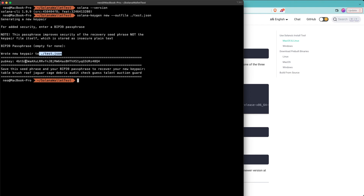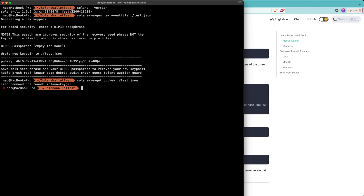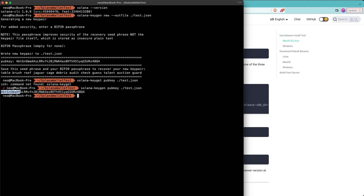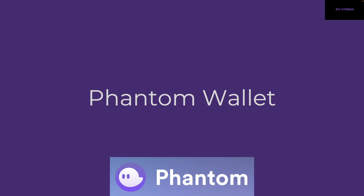Let's run another command to confirm this is actually the public key for that file. We can run solana-keygen pubkey and give it the file, which is desktop.json. We can see that the public key we just got for this desktop.json file matches what we got when we created the wallet. That wasn't too bad!